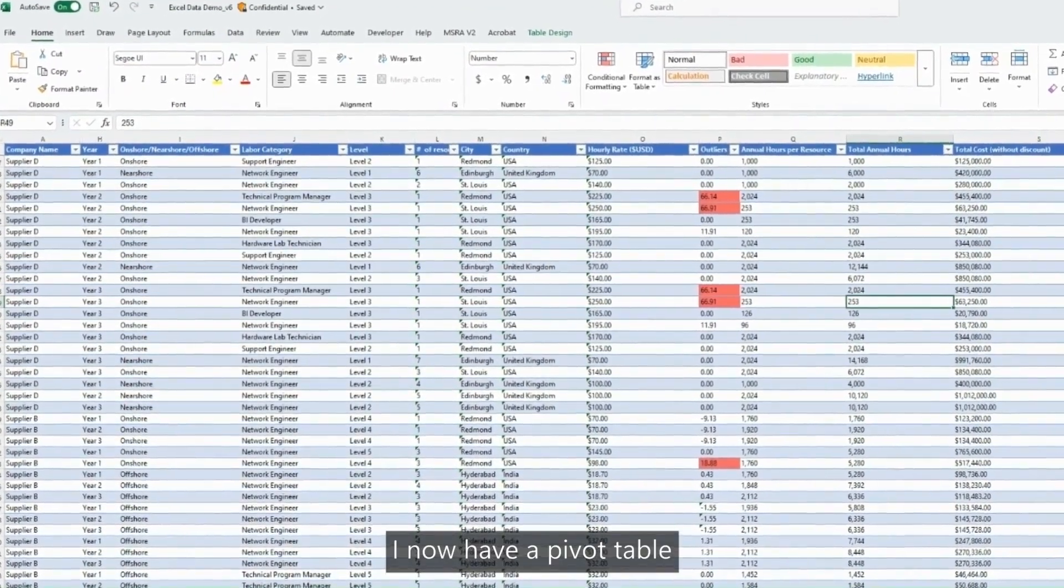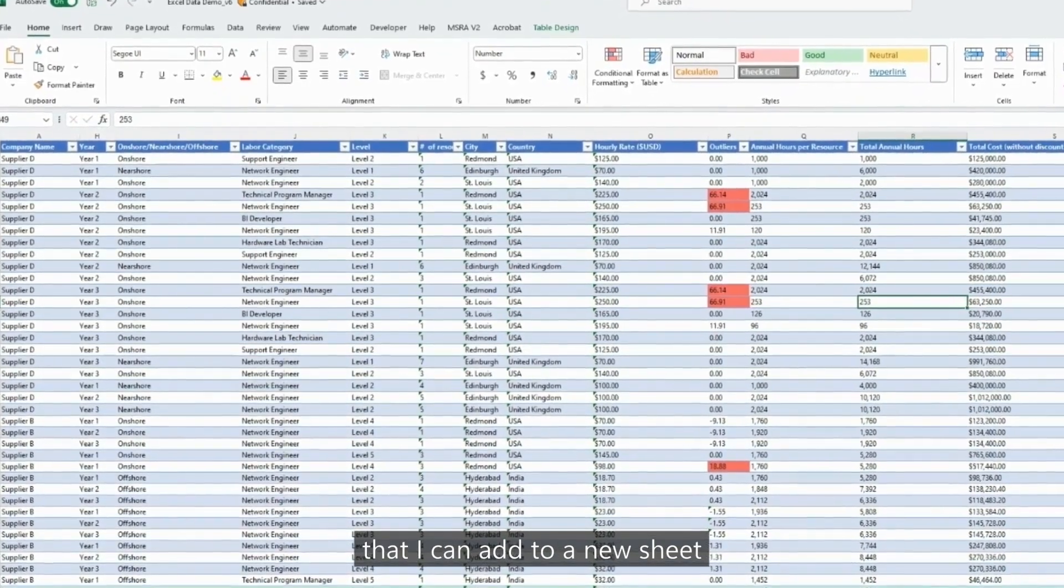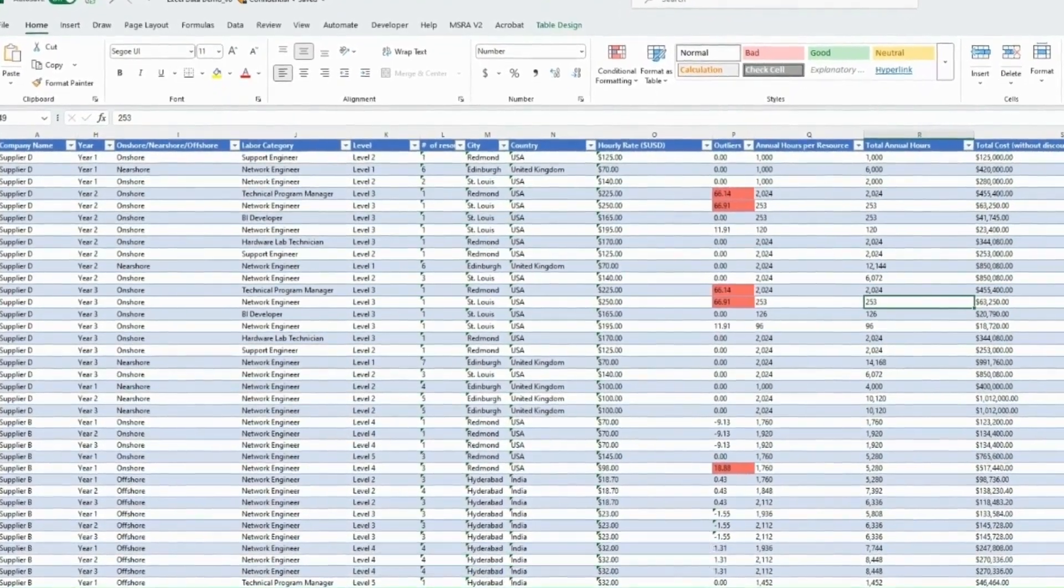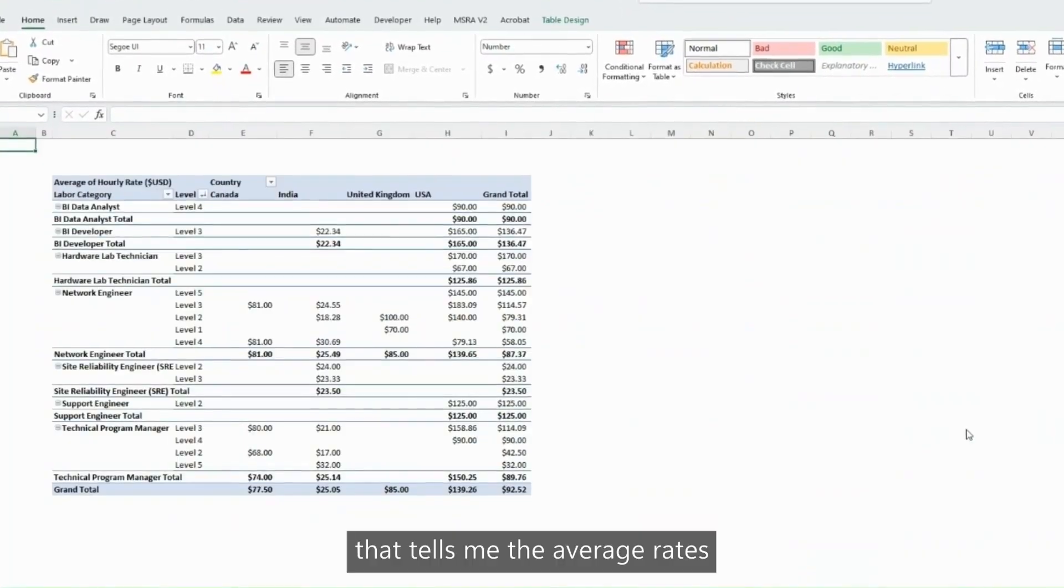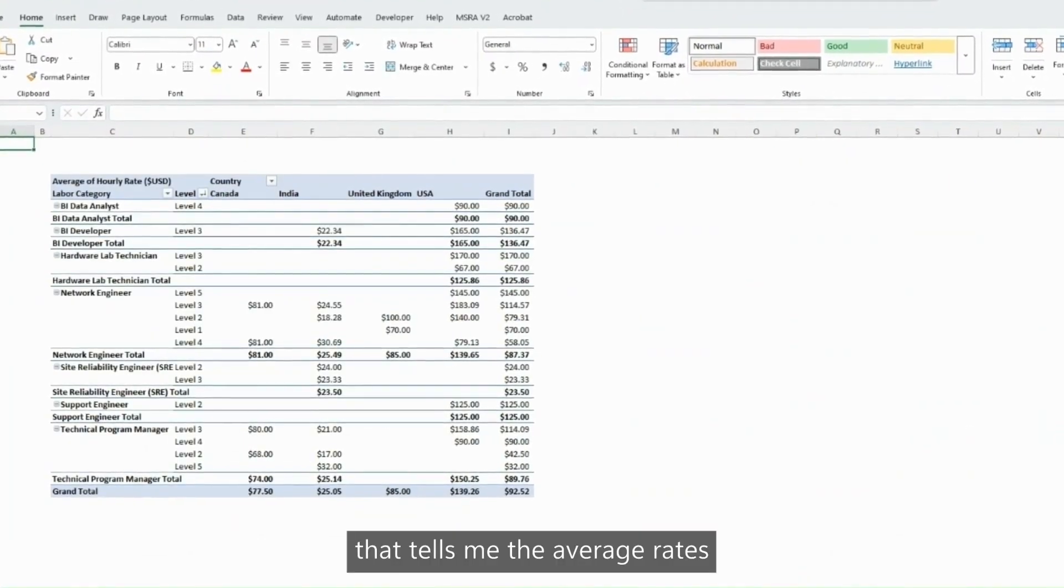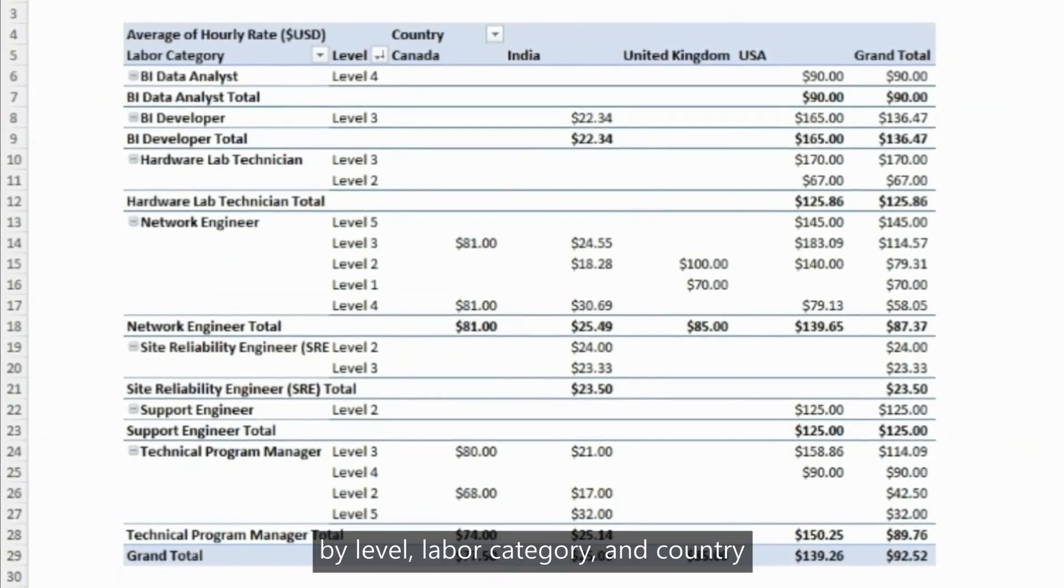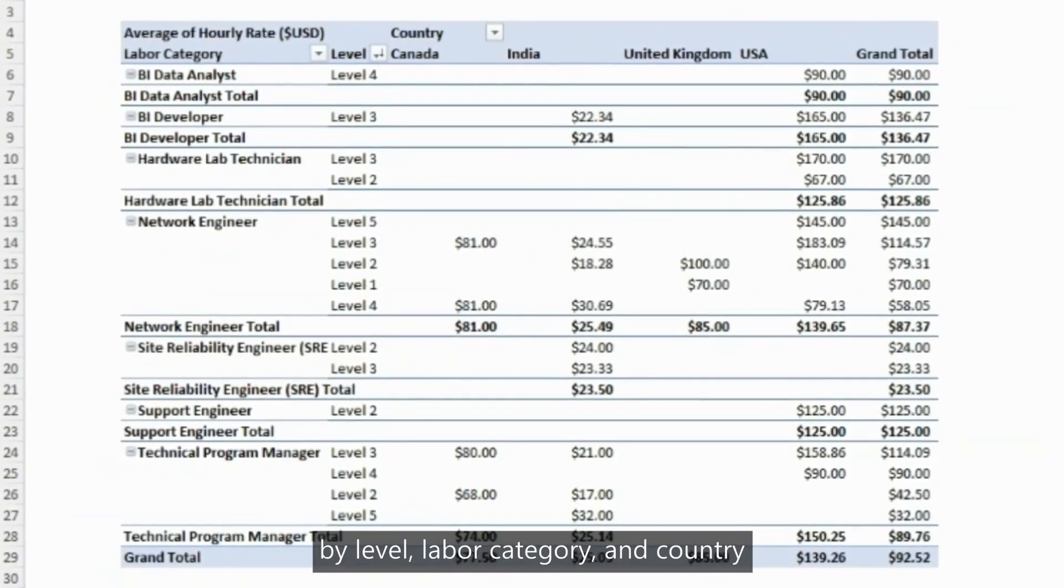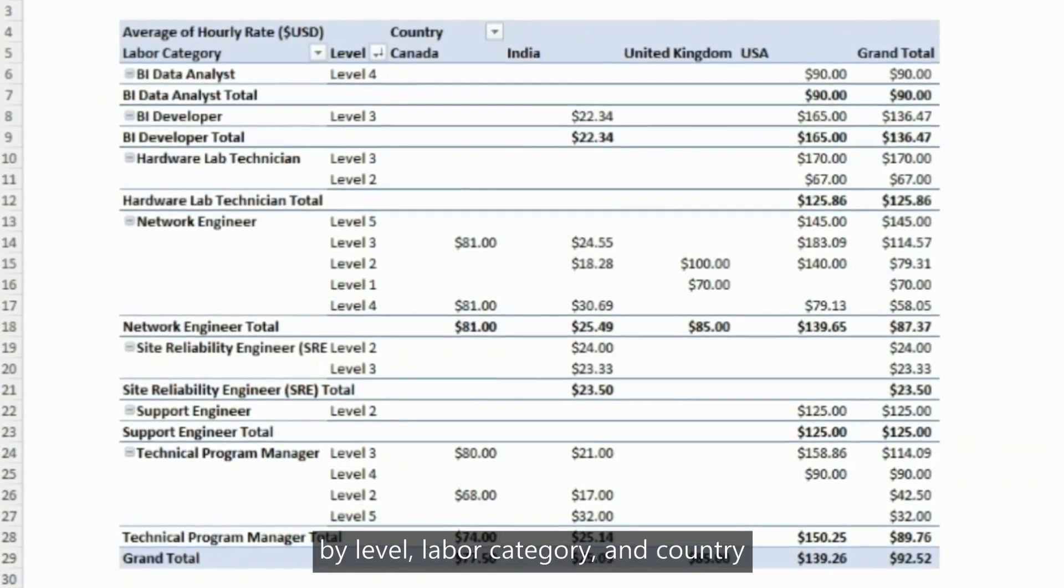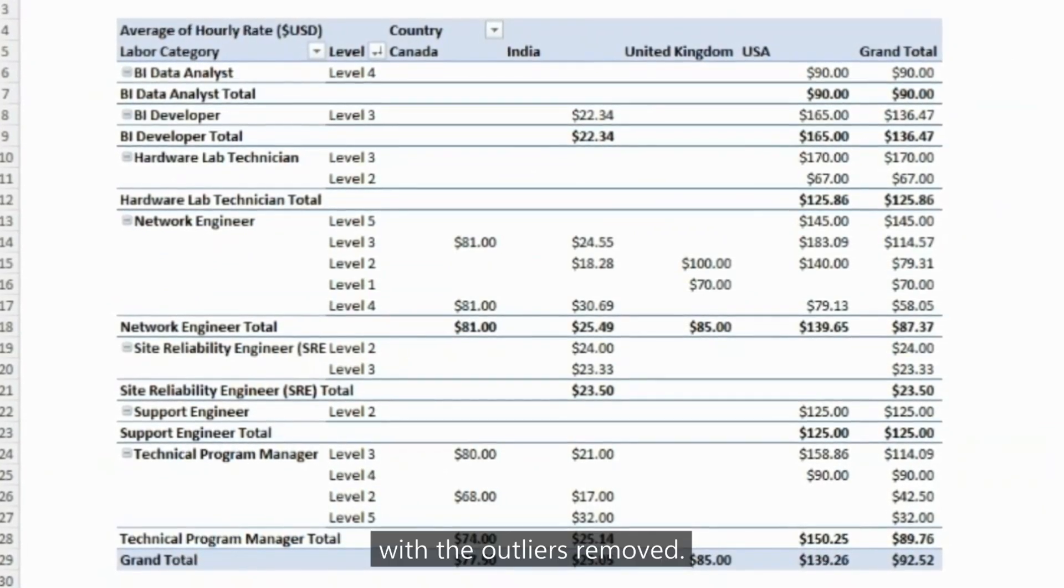I now have a pivot table that I can add to a new sheet that tells me the average rates by level, labor category, and country with the outliers removed.